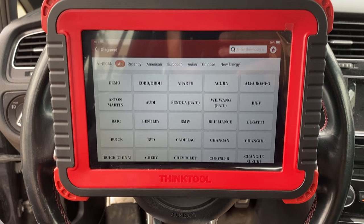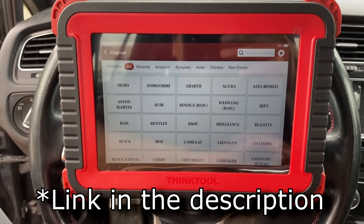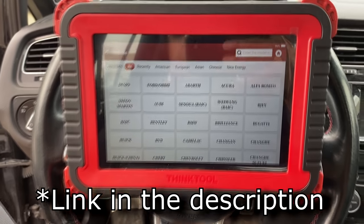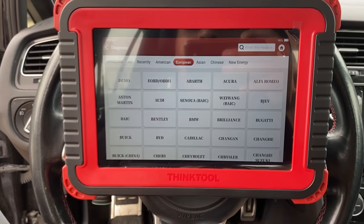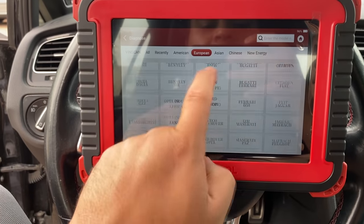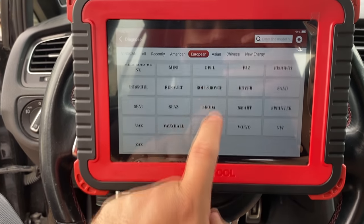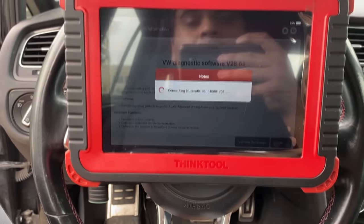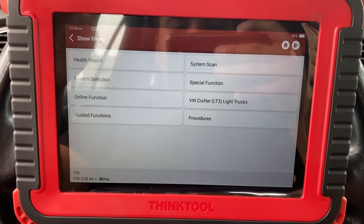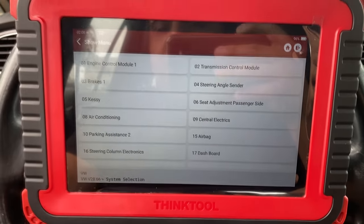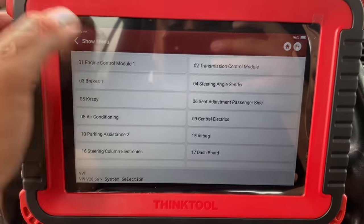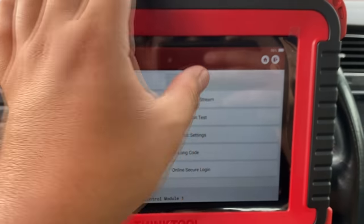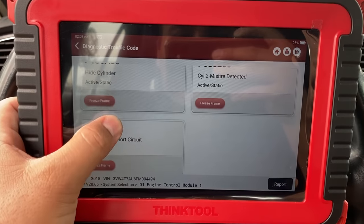The scan tool we're using today is a Think Tool Pro - you guys have seen me use this plenty of times, link is in the description. Let's click on European, find Volkswagen, hit OK. We're communicating, let's hit system selection, find the engine control module, number one. Let's go ahead and read DTCs.